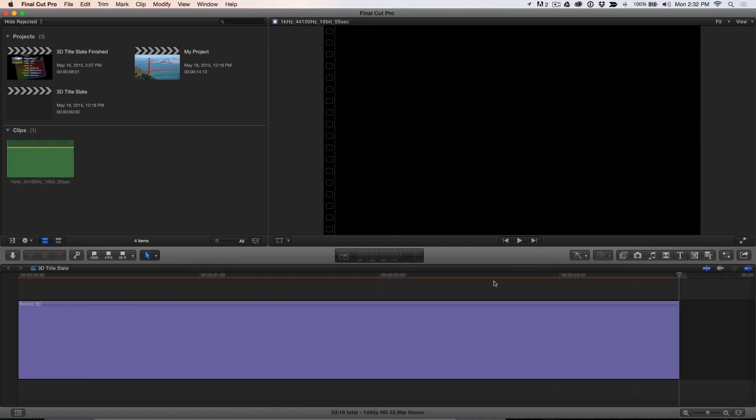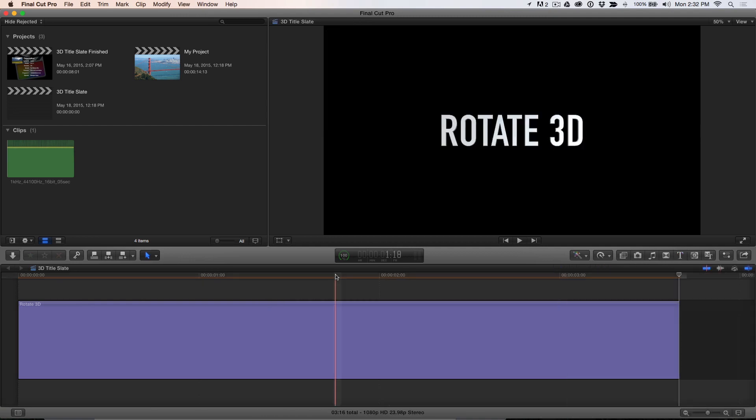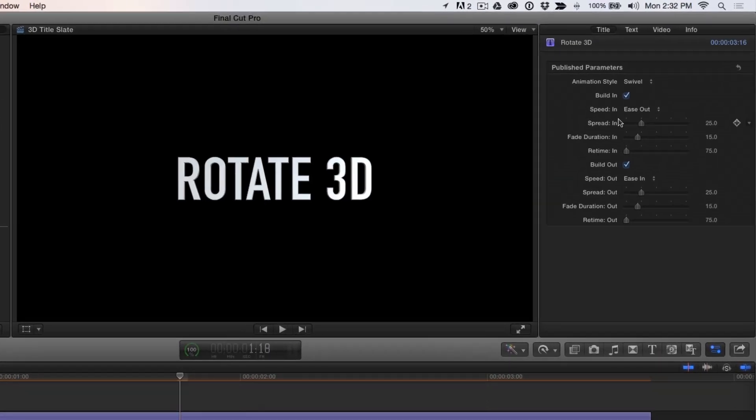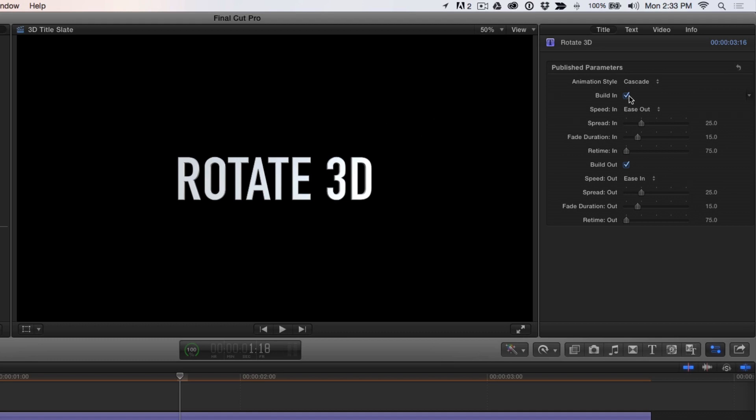With the playhead parked over the clip, open the title inspector and set the animation style to Cascade. Disable the built-in animation and set the fade duration out to 0.